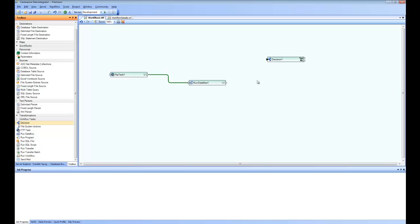Otherwise, I would like to go ahead and delete the file that is just downloaded after the successful completion of the data flow. So in that case, let's go ahead and create the next step decision and connect it with the data flow. So this is the next step.